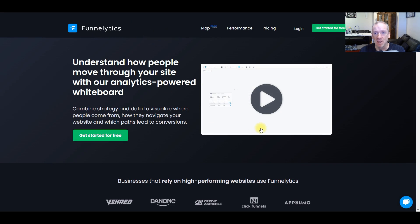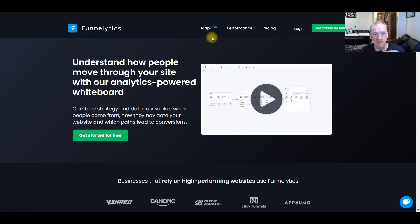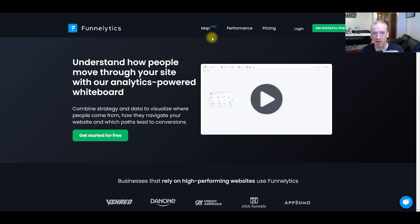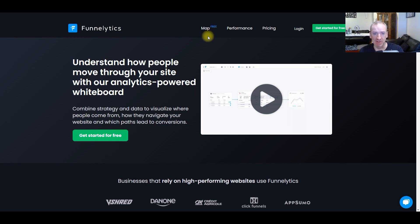Funnelytics has a free resource for mapping your funnels, and it's absolutely brilliant if you want to get it down visually first before you go into your funnel builder. This tool also has a paid version where you can get analytics back live from any source that you're using, which you can use to help optimize your funnels.